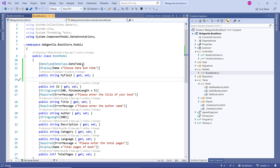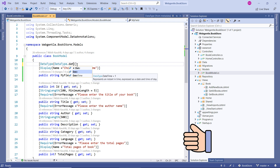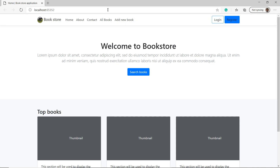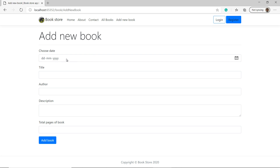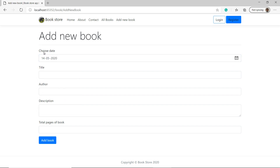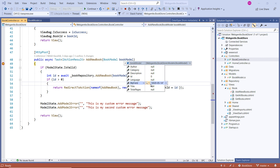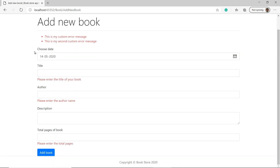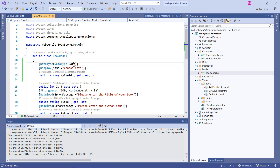Now let's try the Date-only data type. Instead of DateTime, I will use DataType.Date, and update the Display name as well. Build the solution and click Add New Book. This time the field is for date only — clicking the calendar shows only a date section with no time section. Similar to Date, you can also use Time — that will show only a time section in the form.